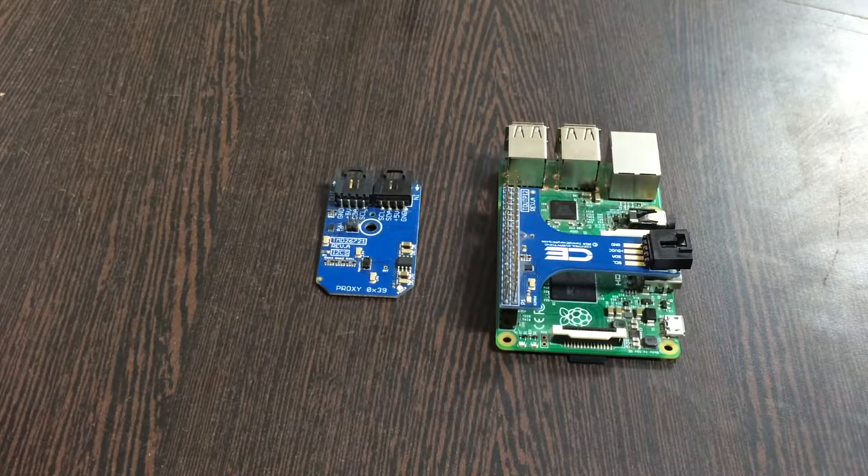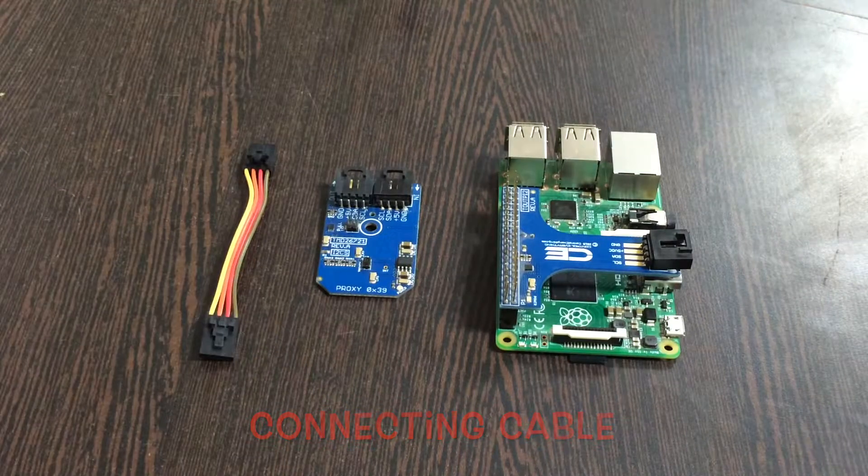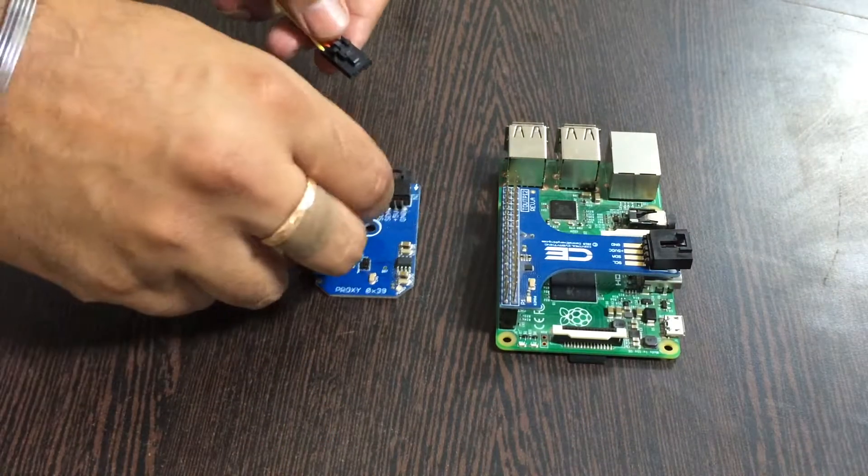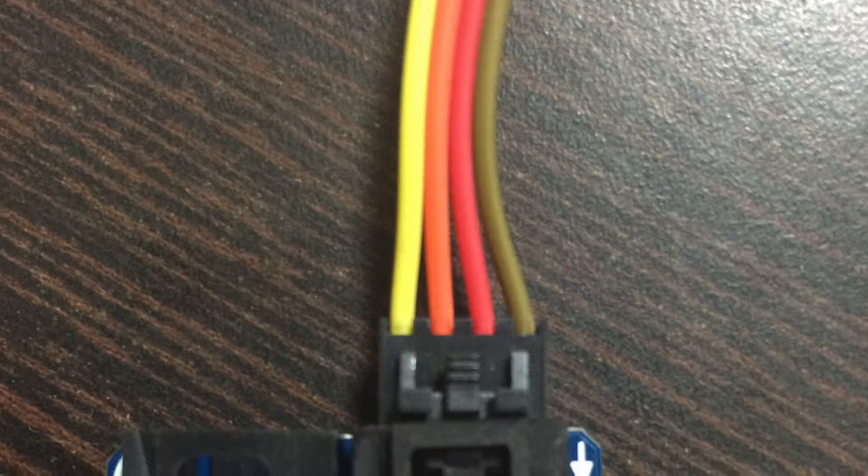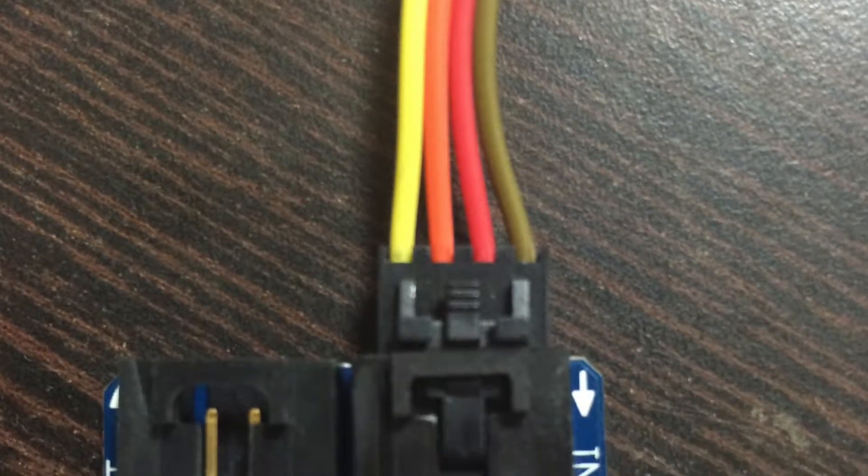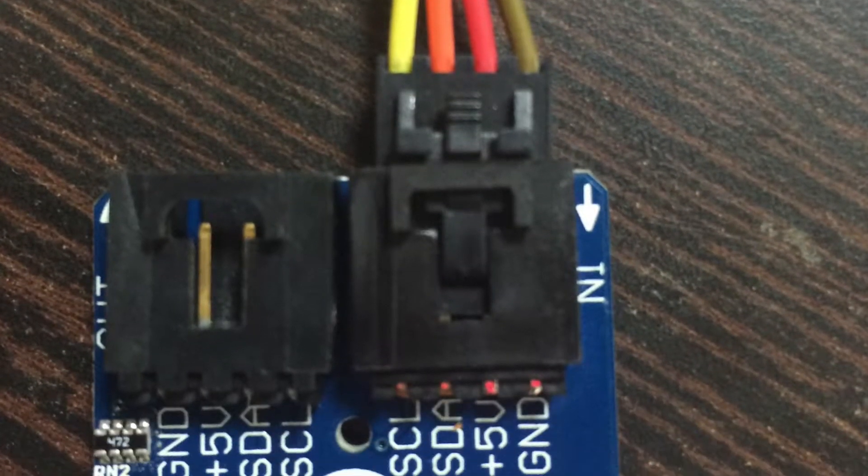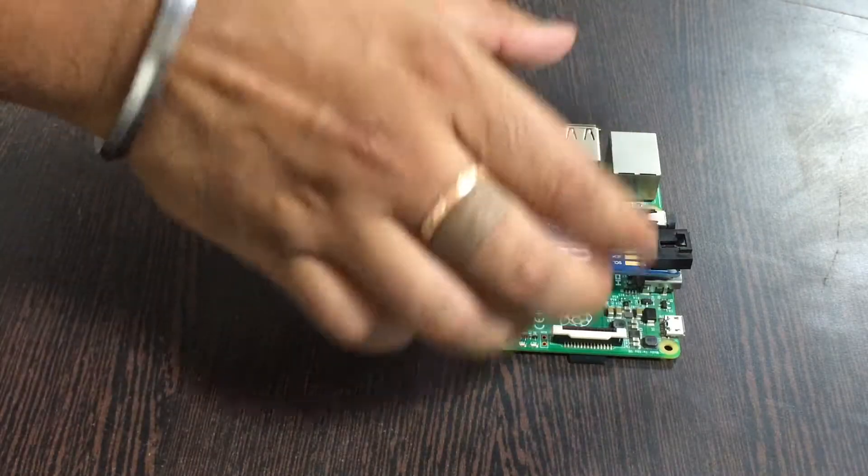For making connection we require connecting cables. Make sure while you make connection that the brown wire of the connecting cable is connected to the ground terminal of the sensor, and same goes to the I2C adapter.